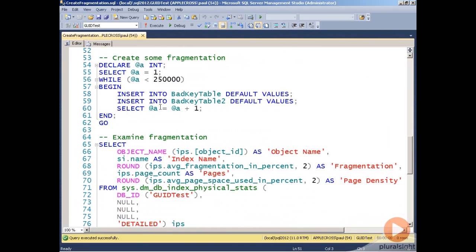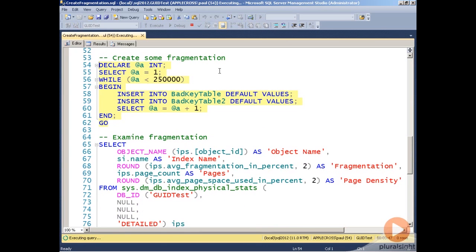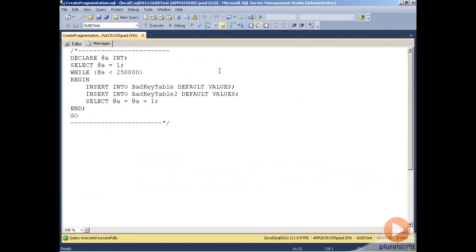And then I'm going to insert 250,000 records into each of these. And this is going to take a few minutes to run, so I'm going to pause the recording and then unpause when it's finished running. And there you can see that it finished. So I paused there for about three and a half minutes.